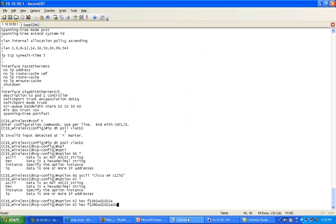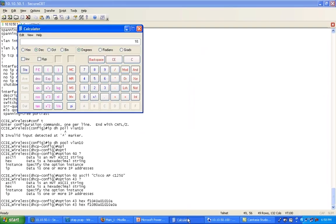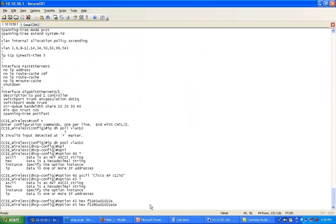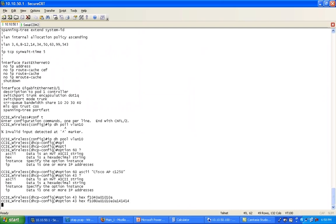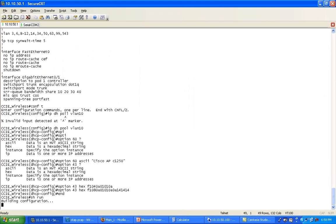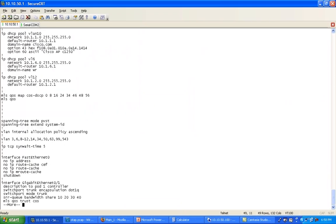But let's calculate: 20 decimal in hex, that's 14. So 10.20.20.20 is going to be 0A 14 14 14 in hex. And that's it. If you do a show run and you go to your DHCP scope, you should see your VLAN 10 and these two values here.